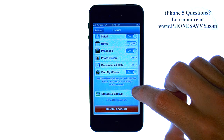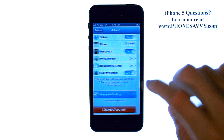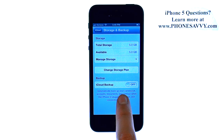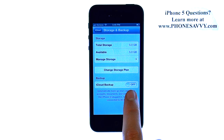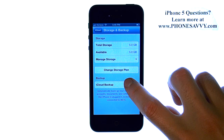Once you are at this screen, go down to Storage and Backup. iCloud Backup is currently off, so we can turn this on.